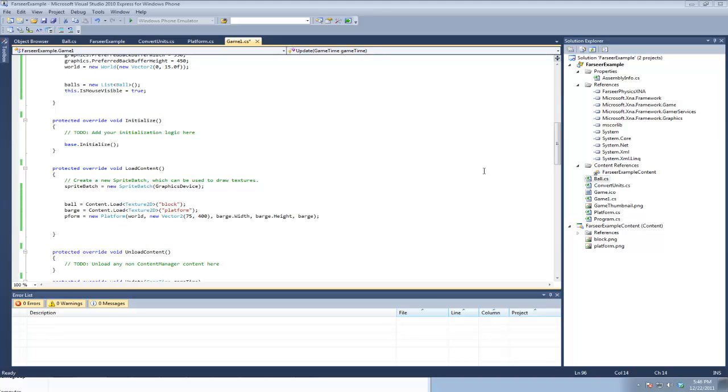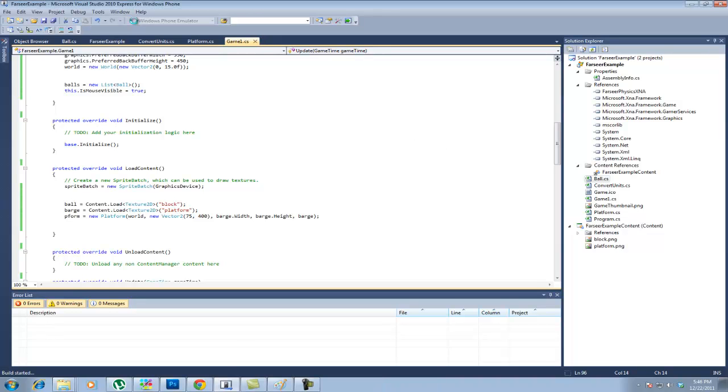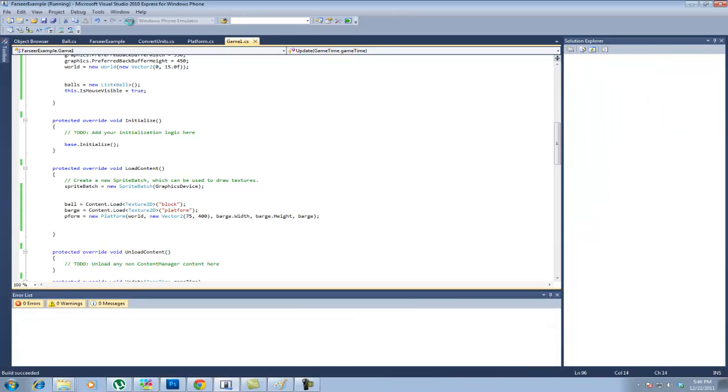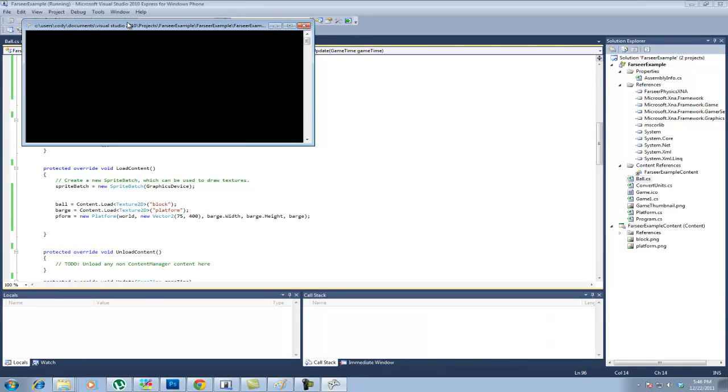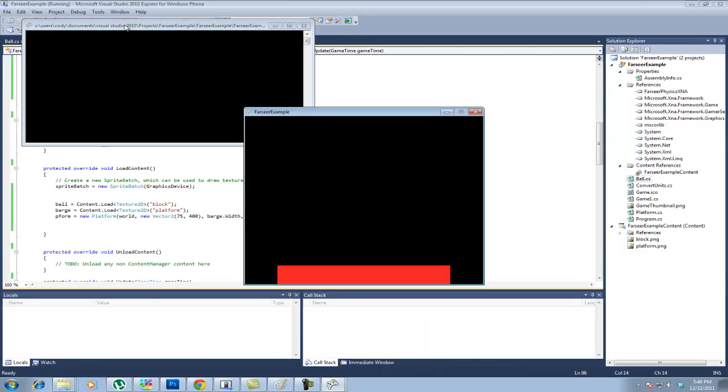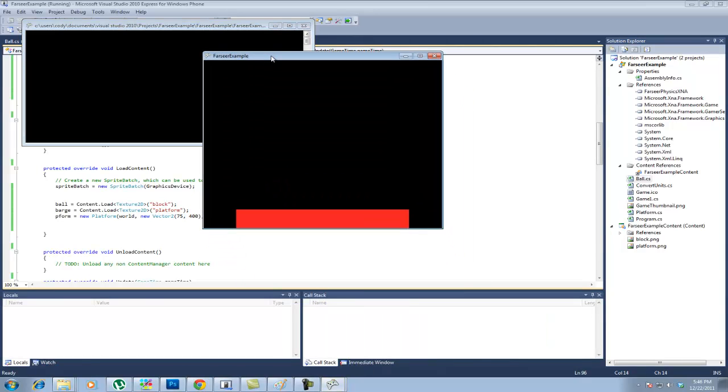Alright guys, I'm going to walk you through a project that I created using XNA and the Farseer physics engine. Also, it's important to note that I'm using Farseer 3.3 for this.